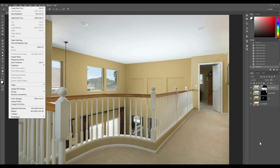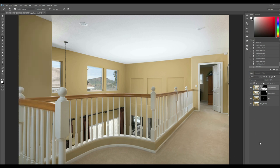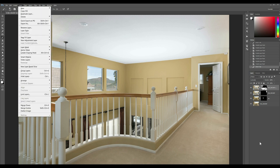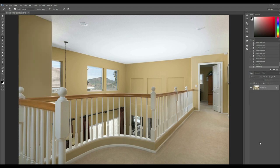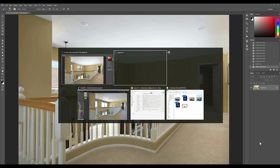Now go up to—excuse me—go to layer, flatten image. Boom. Ctrl+S, save it.